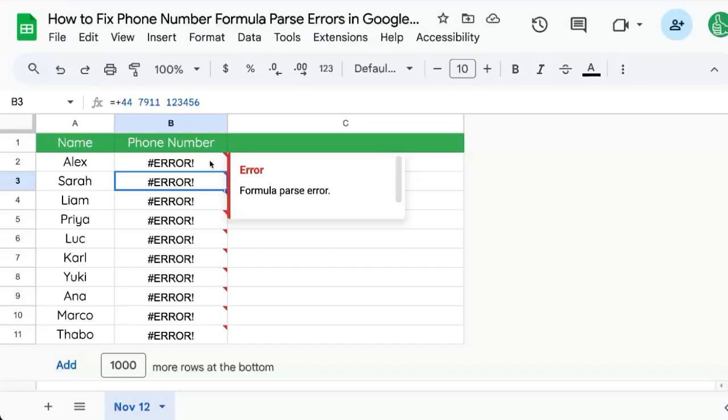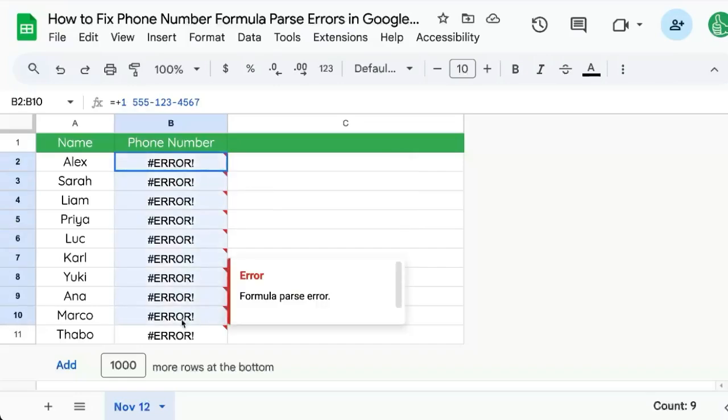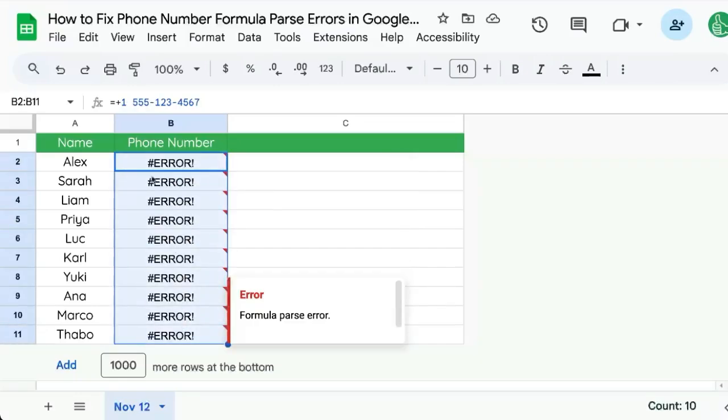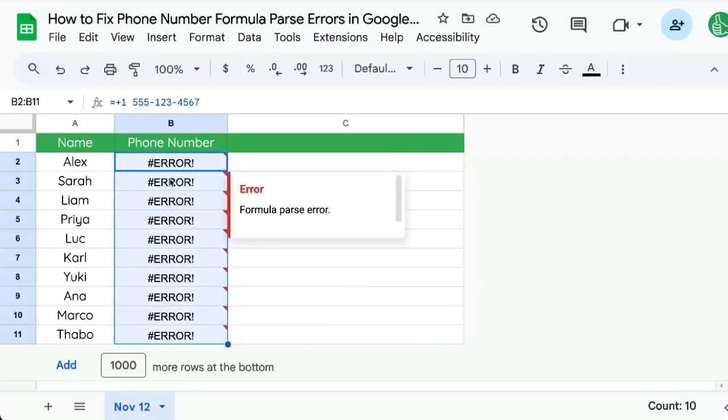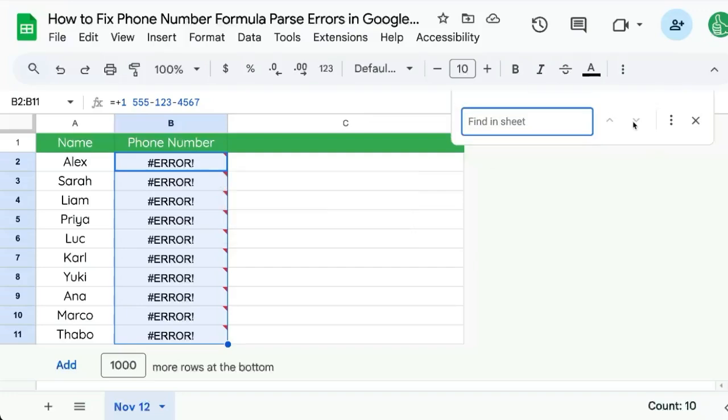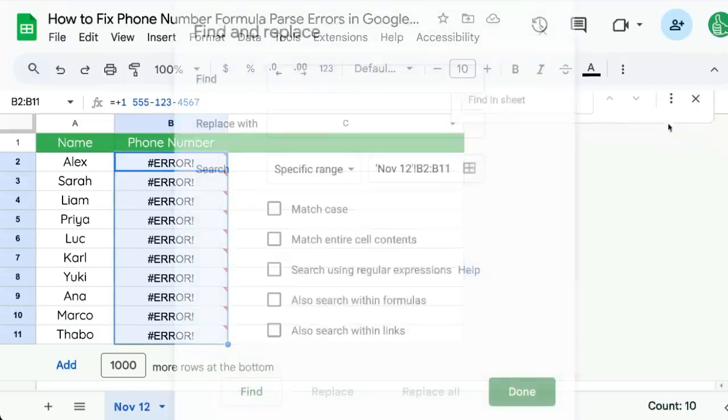So how do you fix this? Select all of your phone numbers. You can do Command-F or Control-F, Find in Sheet. We're going to click these more options, three dots over here.